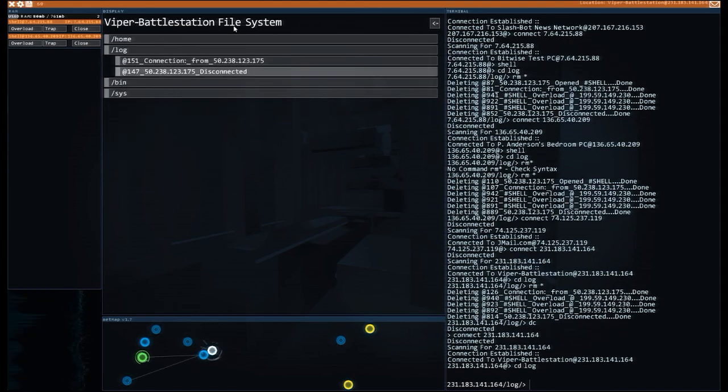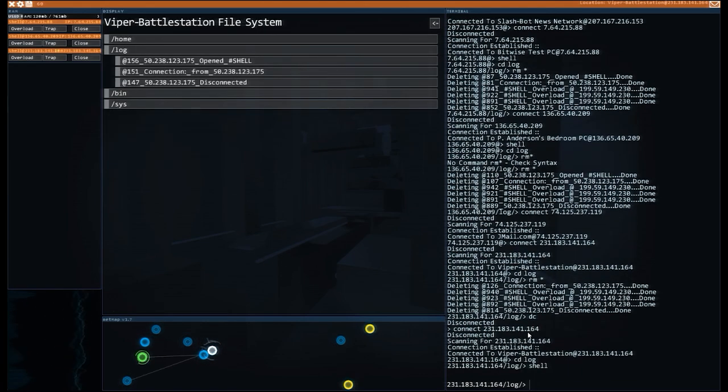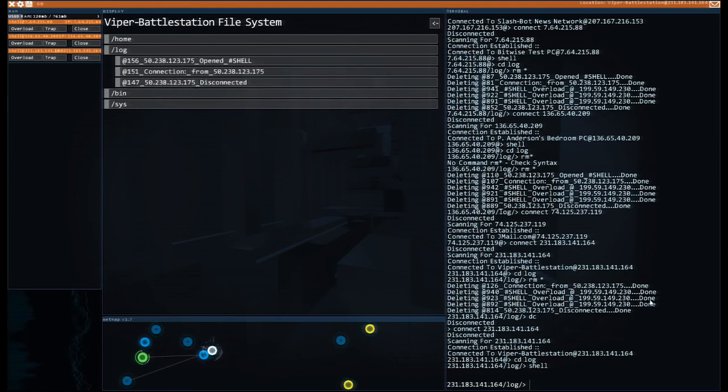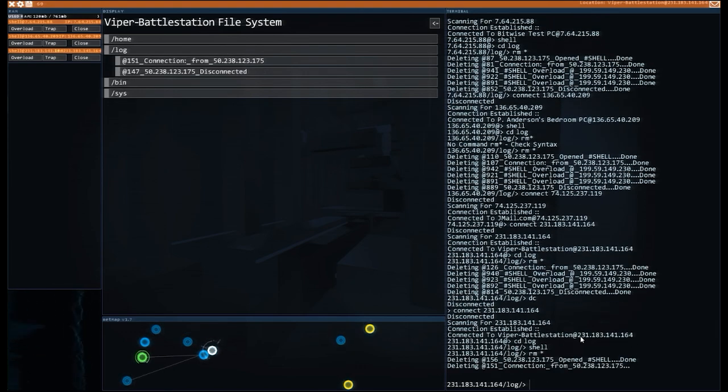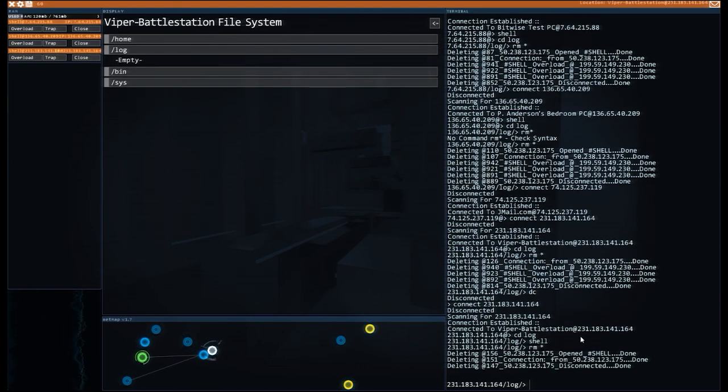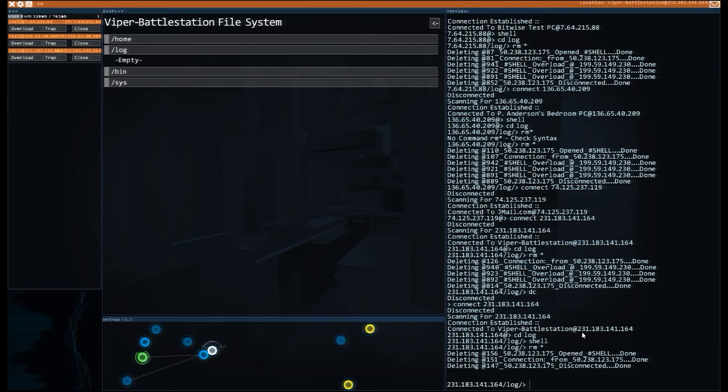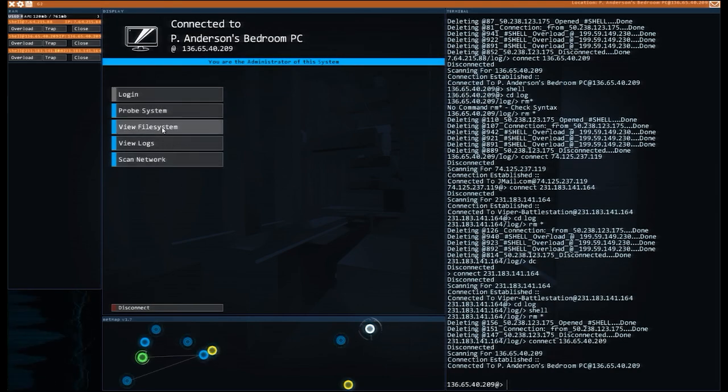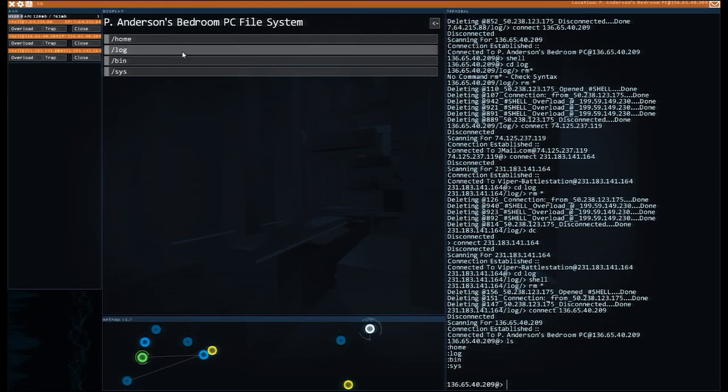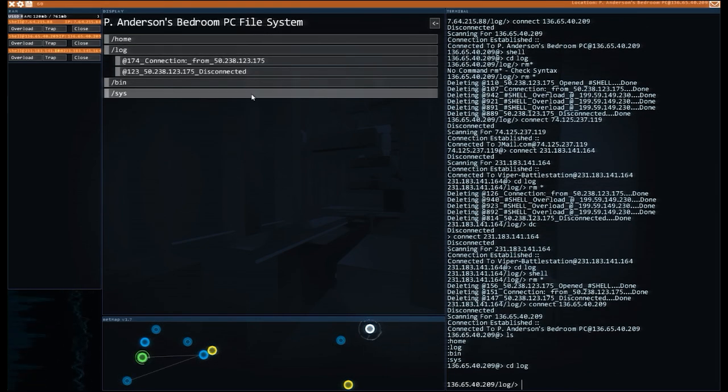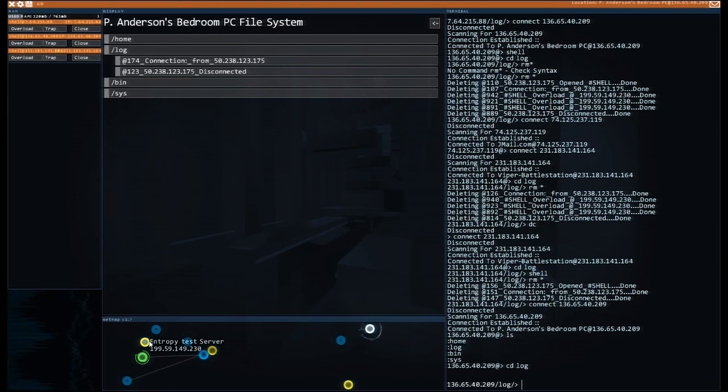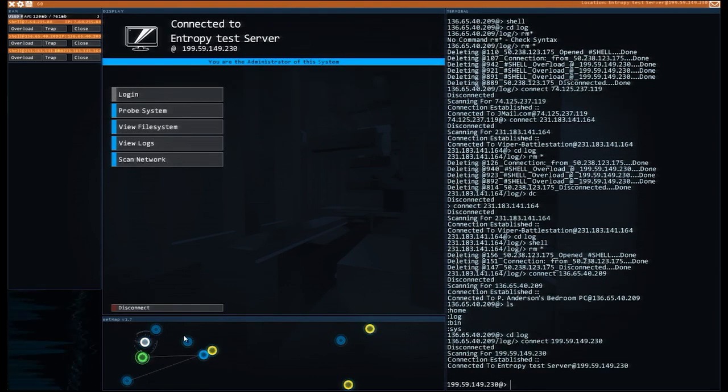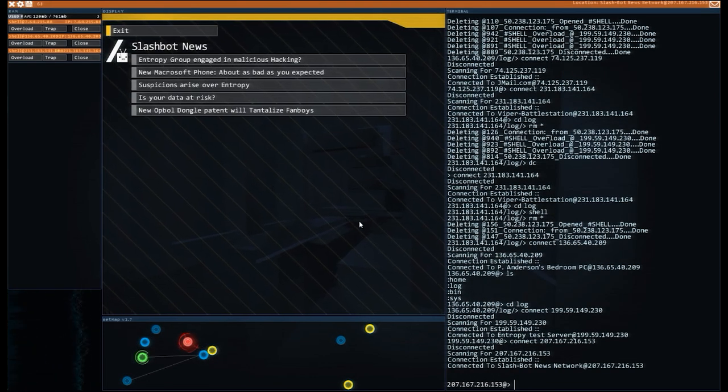Whilst going around and clearing some logs, running some shells, clearing some logs, I've noticed that the disconnect stays hanging around after you disconnect which is a little - how would we get rid of that? This is a thing that needs to be thought about. Anyway, we've got ourselves a few computers running underneath our power here. We need to now go to the entropy test - no, not the entropy test server, Slashbot News Network.